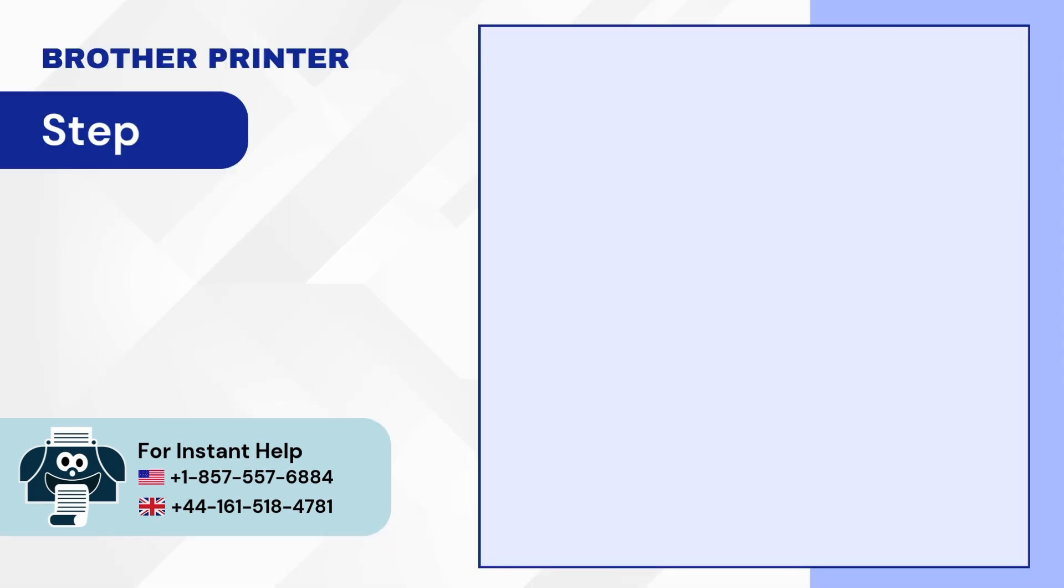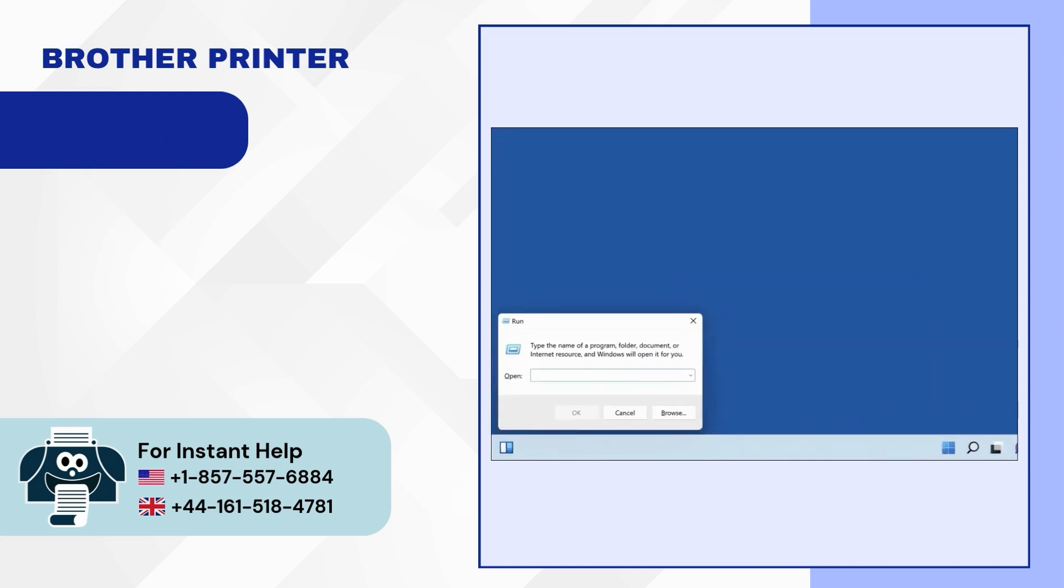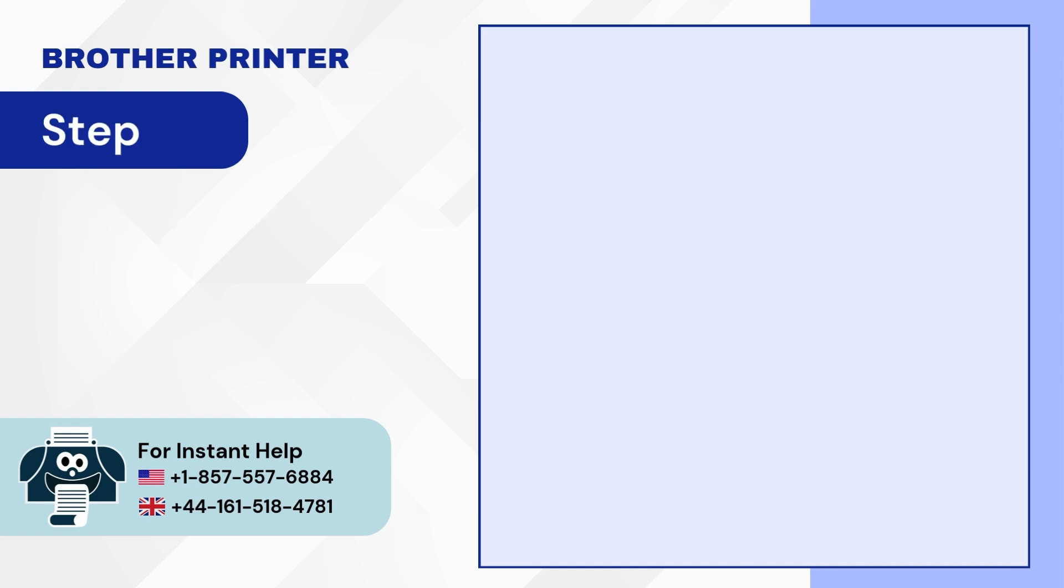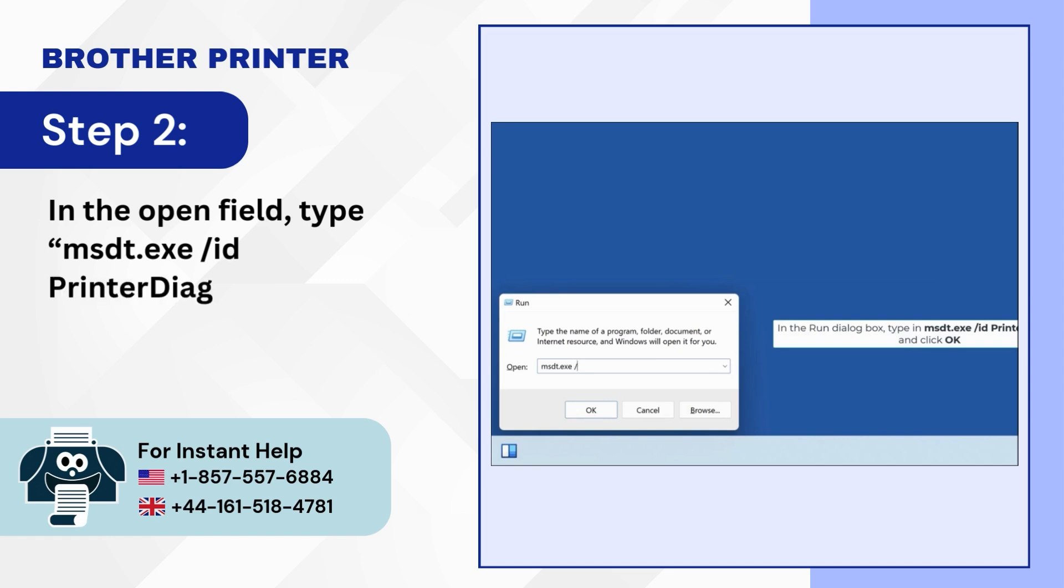Step 1: Press the Windows Plus R keys to open Run. Step 2: In the open field, type msdt.exe slash ID printer diagnostic.